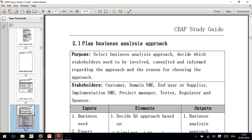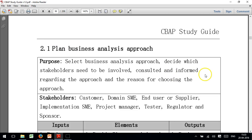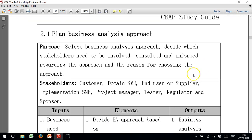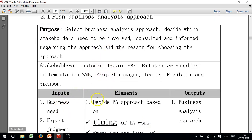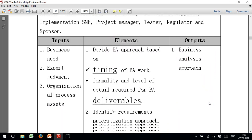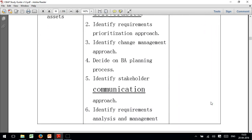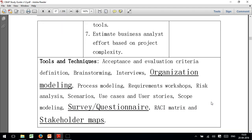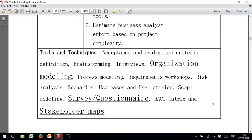Let me go down to one particular activity and explain how these activities have been designed. BABOK describes each activity in about three to four pages; instead, you see a simple table where you have a purpose, stakeholders, inputs, elements, outputs, and tools and techniques — all in one single table. This makes it very easy to understand the whole model.